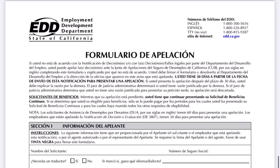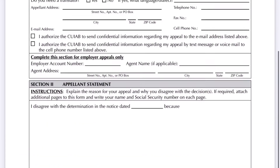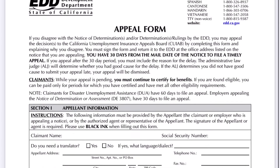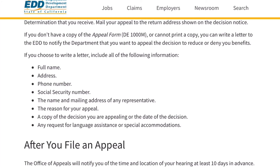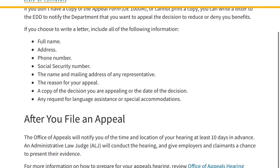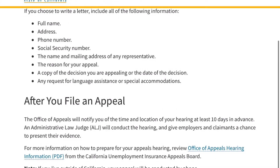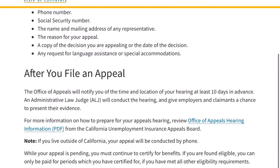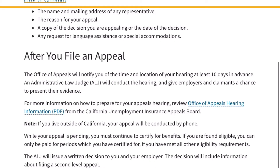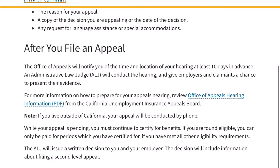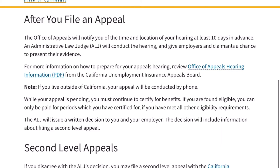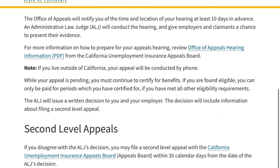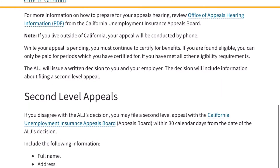Also include: phone number, social security number, the name and mailing address of any representative, the reason for your appeal, and the case number assigned to the ALJ's decision. Mail the appeal to the return address on the ALJ's decision notice. The appeals board will confirm receipt of the appeal and advise you of the procedural options available.